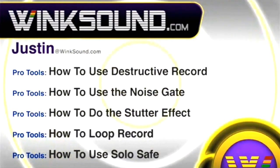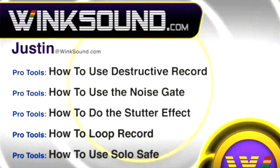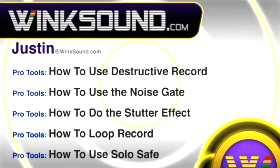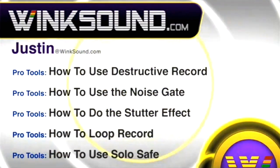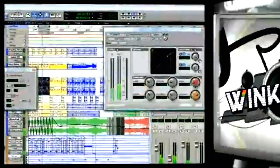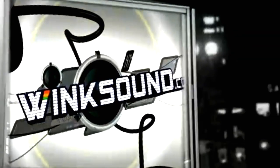You can always get in touch with Justin at WinkSound.com and check out more of Justin's videos including these titles featuring the new Pro Tools 8 now available on demand at WinkSound.com.